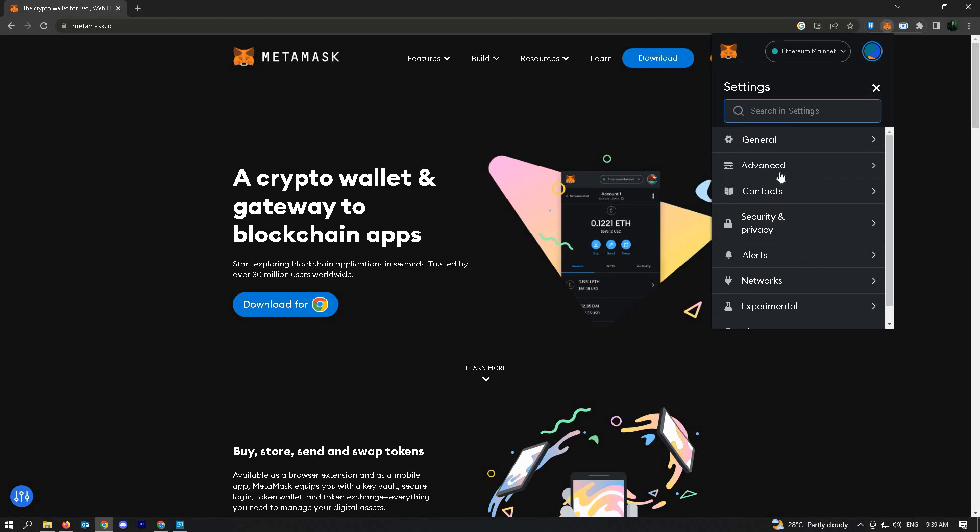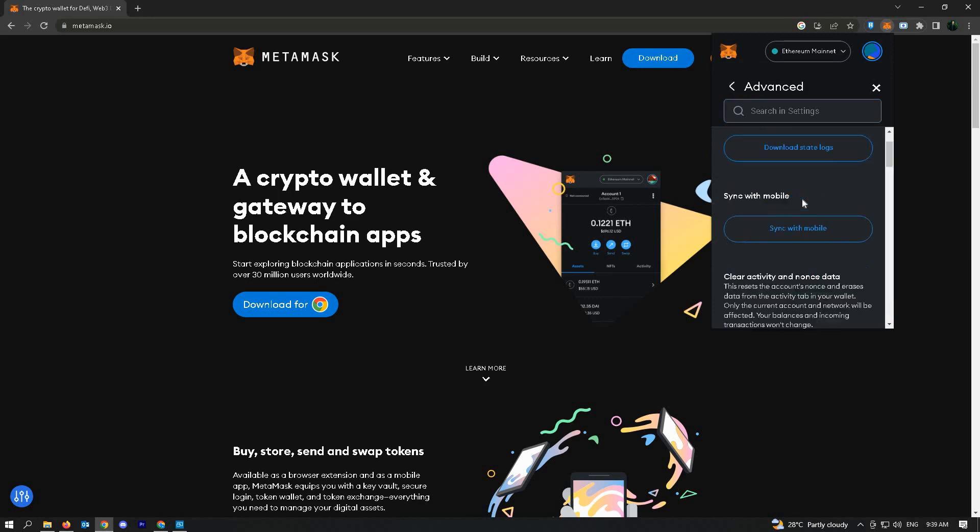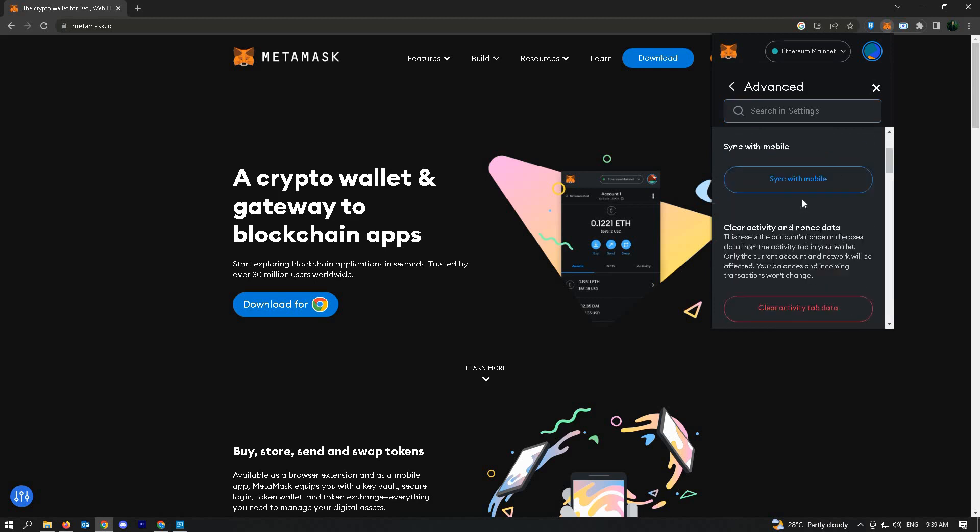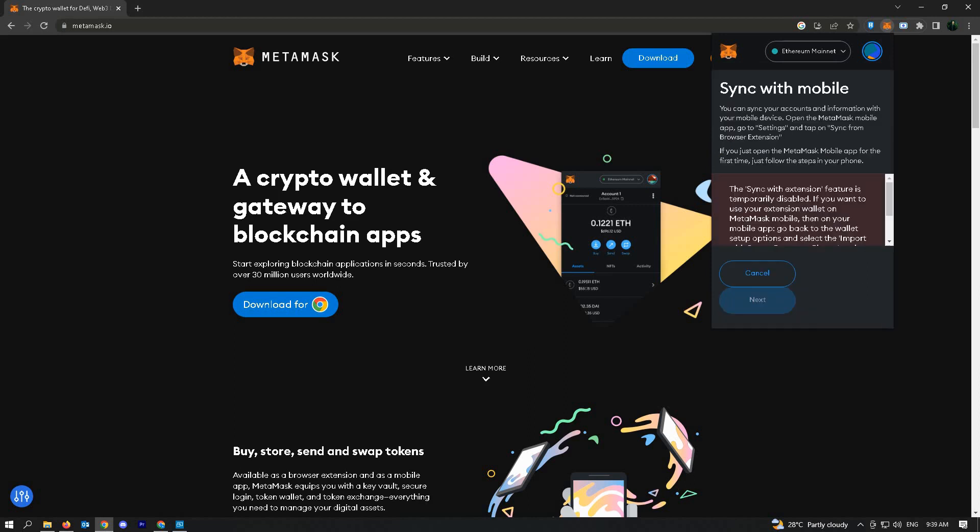Once in your settings, go to Advanced and here you'll see the sync with mobile option. Click on it. This is actually a feature that's currently disabled, so look for it in the future if you want to use this.